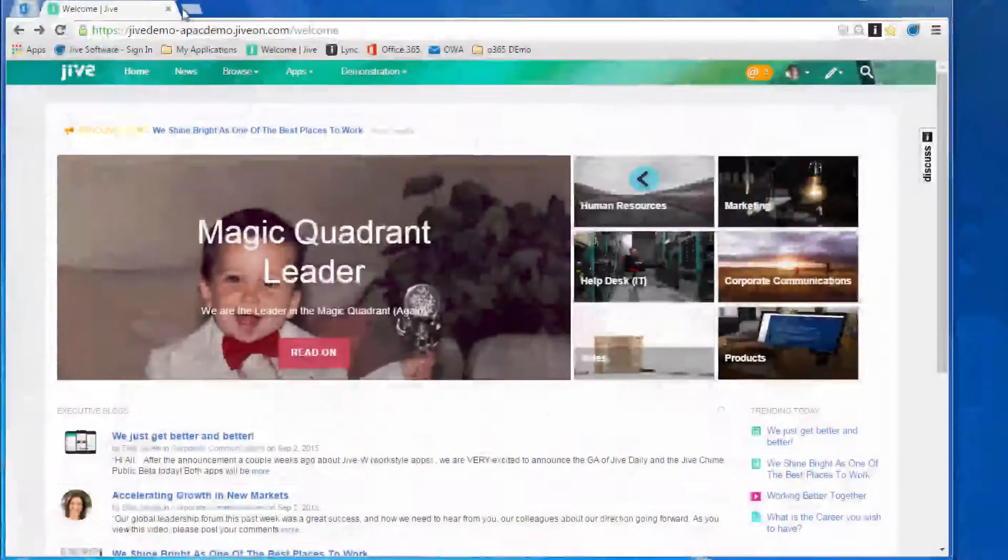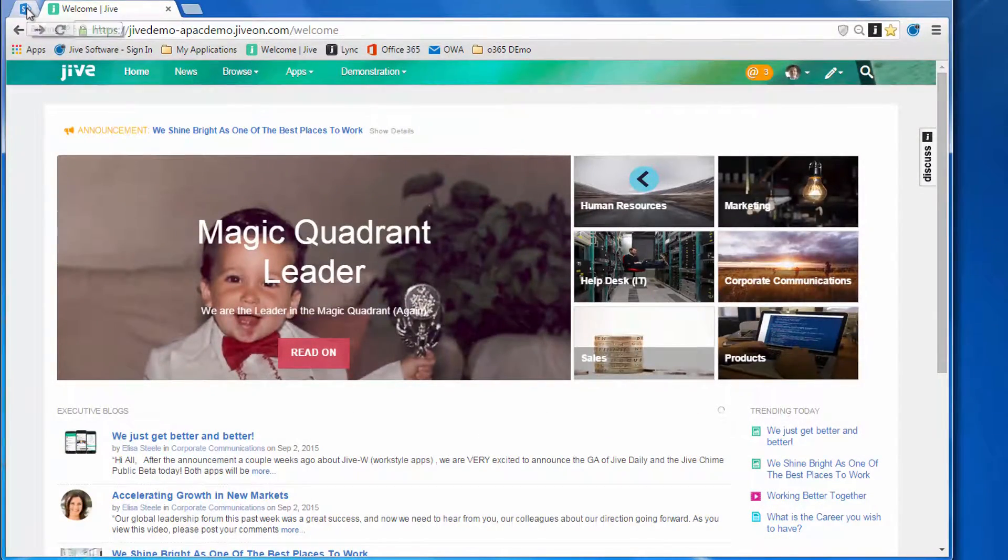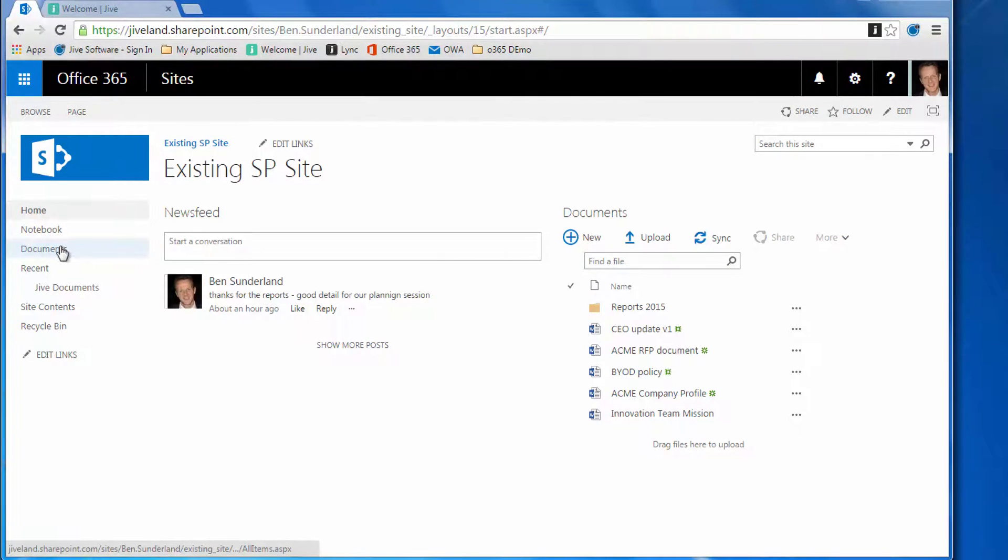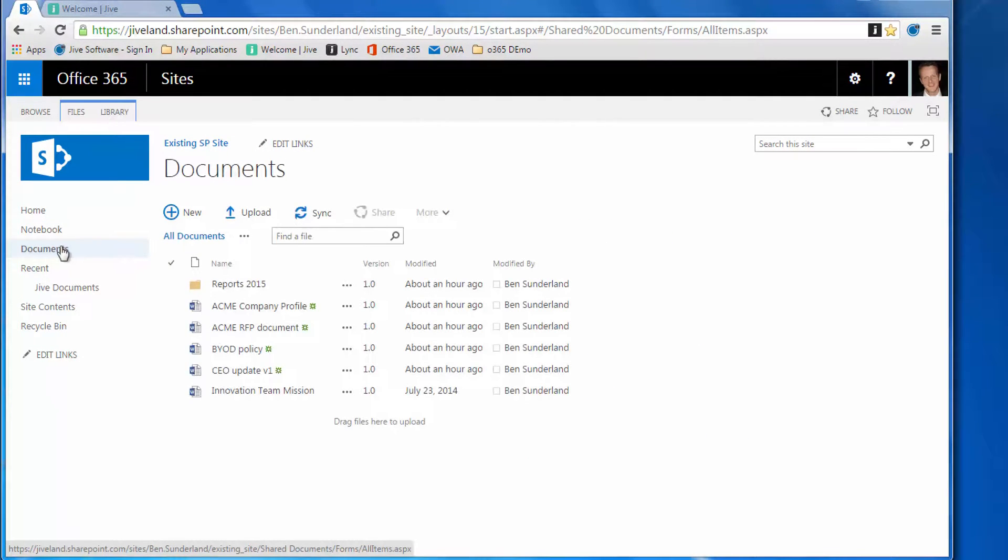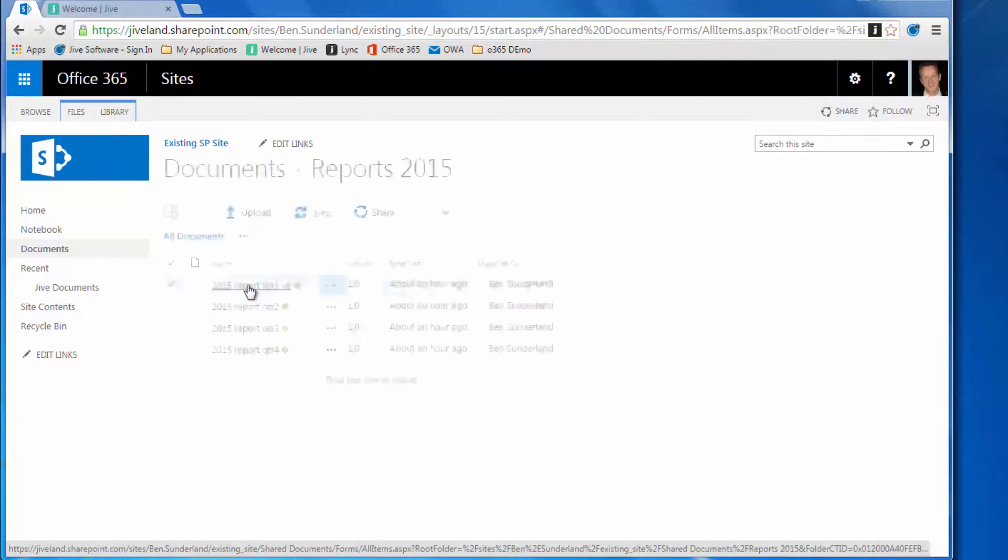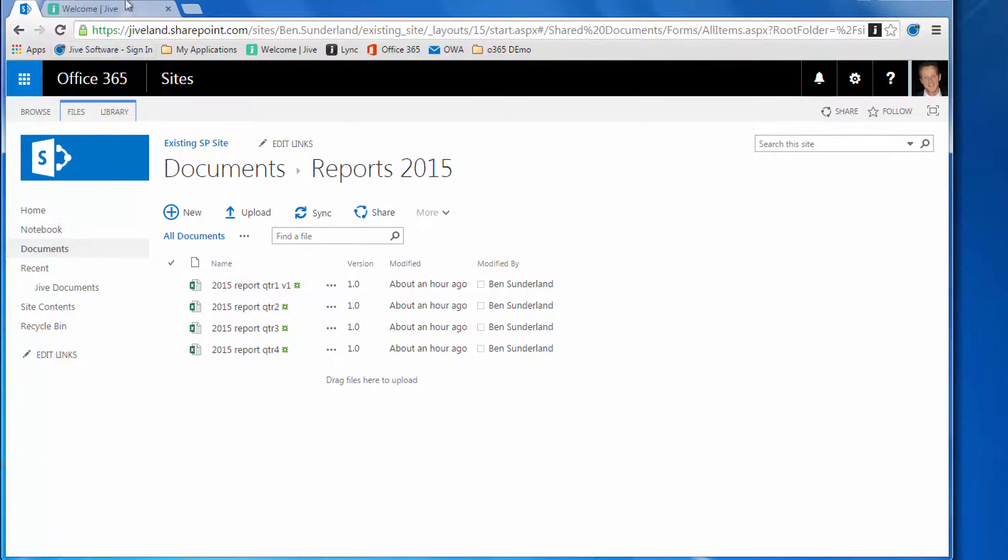Let's start off with our Jive group and a SharePoint site. The SharePoint site has a document library inside with some Word documents and a subfolder with some Excel reports inside, and we want to bring those in and integrate this with a Jive group.